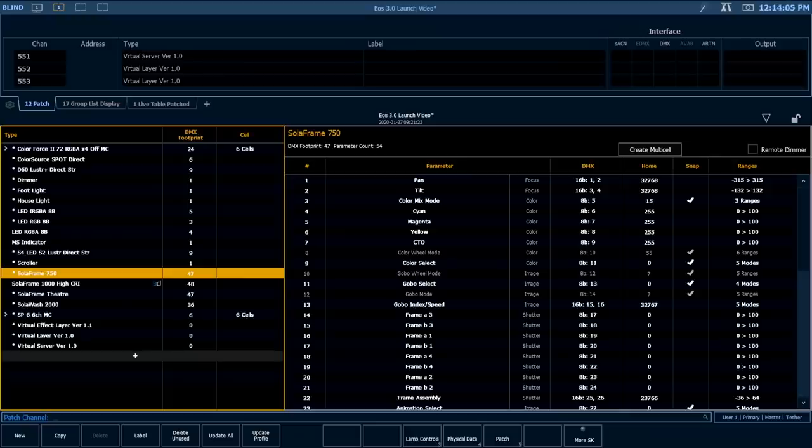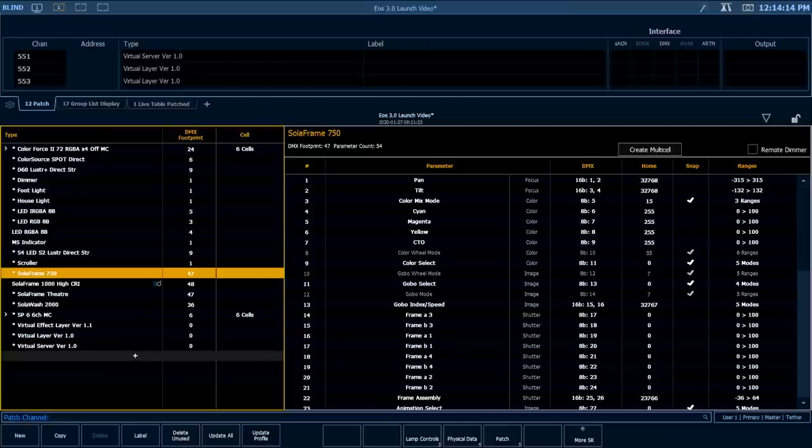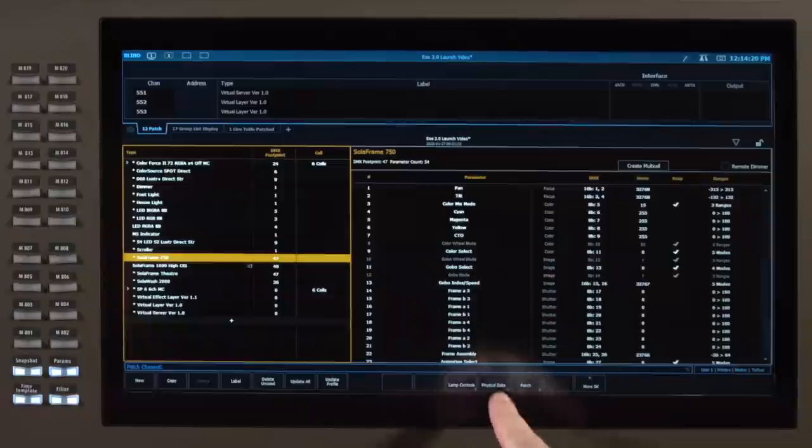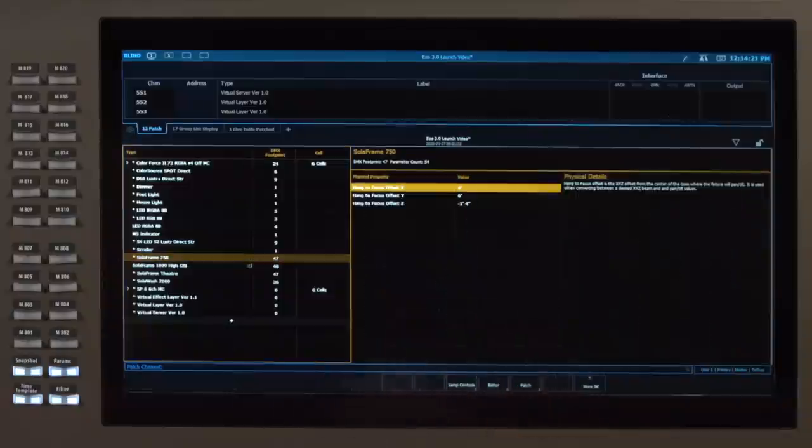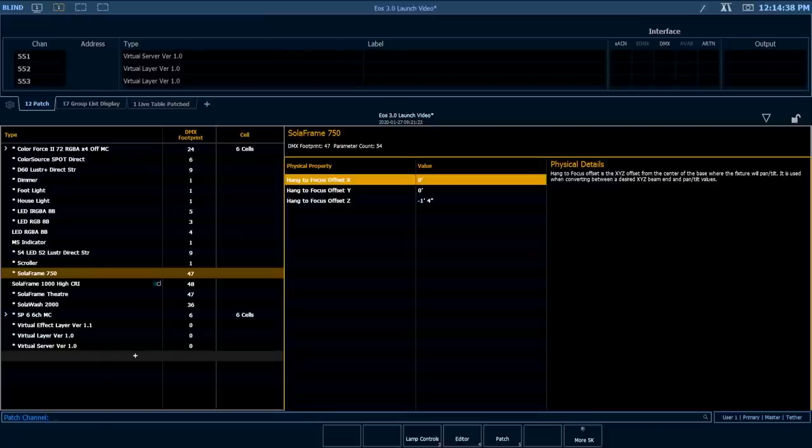Some other things in the fixture profile area. To note that pertain to augmented. You'll notice my solar frame 1000. Has a 3D symbol next to it. And that means that it is an augmented calibrated profile. I also have a new area called physical data. And if I go in there. That allows me to change the focus offset. Of my x y and z coordinates. To reflect the physical details of my fixture. For more information about this stuff. Check out our augmented education series.